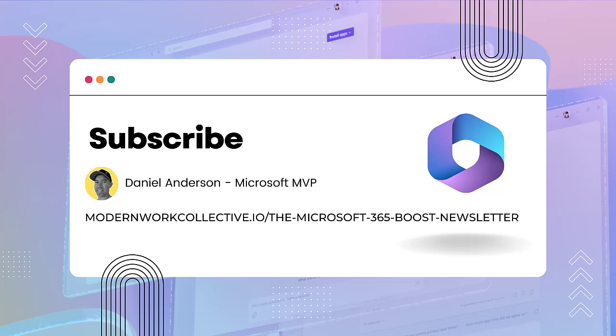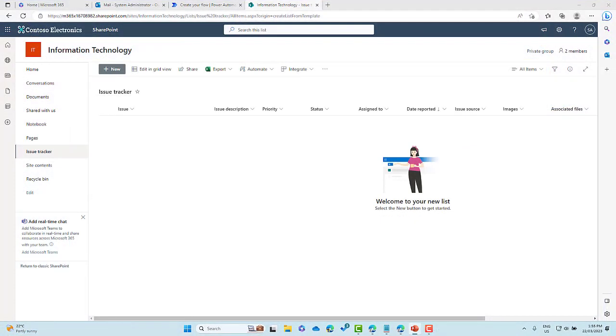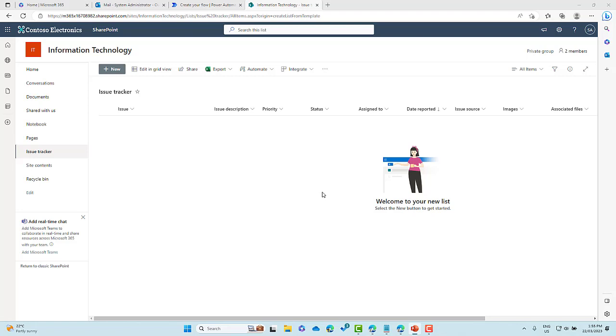So you can see here that I am on a SharePoint team site. I've called it information technology and what I've done is I've added a Microsoft list. It is the issue tracker list. So what we're going to do and what we're going to build is a response automated process. So when a user adds an issue, we are going to create an automation to send back to that user using GPT. All right. So we can see here, it's just an out of the box. We've got an issue description field here that we're going to base our response from.